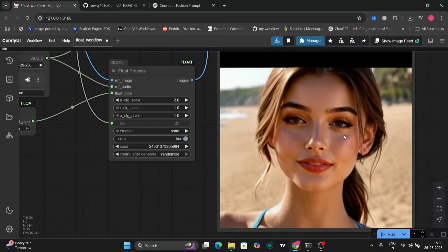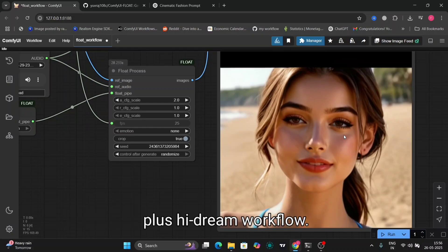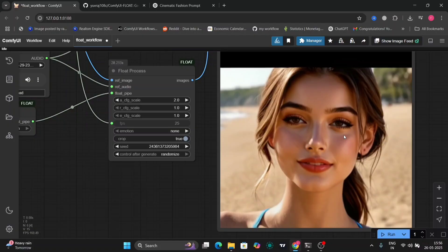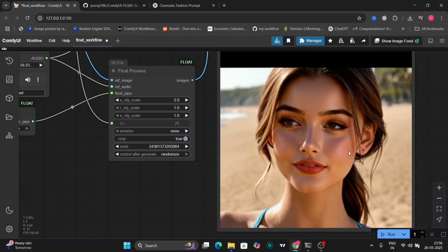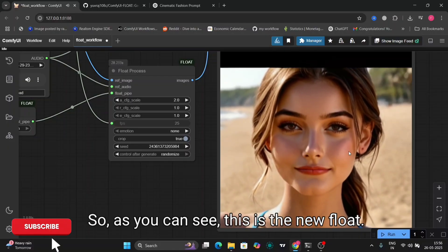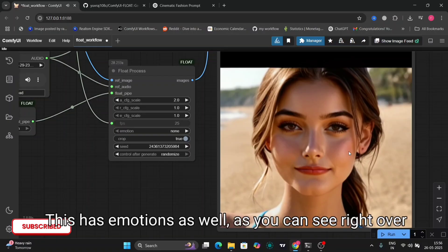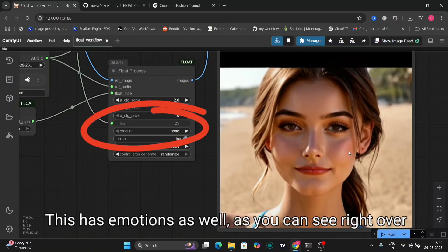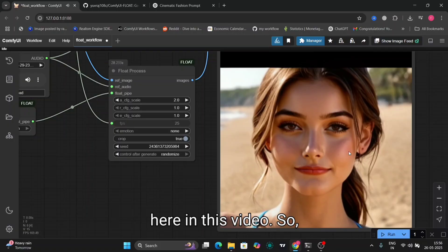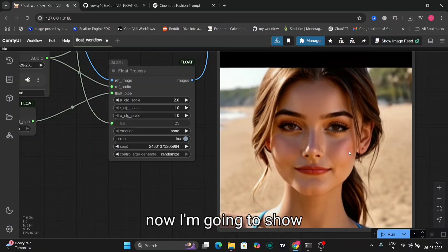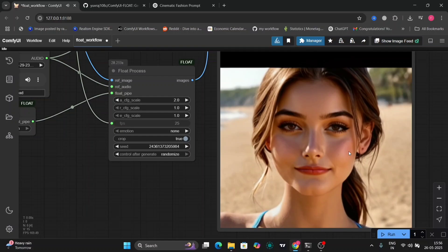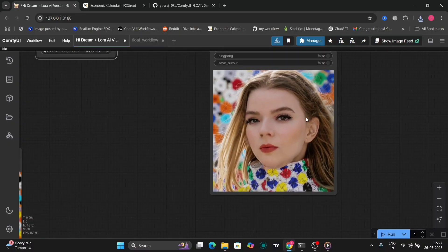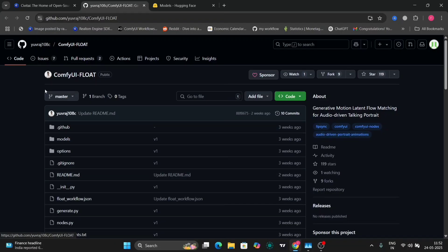In this video I'm going to show you the new Float plus HiDream workflow. Stay with me because what you're about to hear might just change everything. I'm now going to show you an example of how I connected it to HiDream.